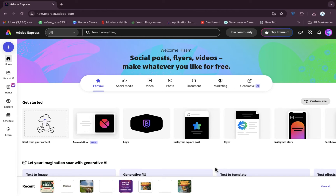Welcome back. In this video I'm going to show you how you can design an invitation card on Adobe Express. First of all, we have to open Google Chrome, and after that we need to create an account on Adobe Express.